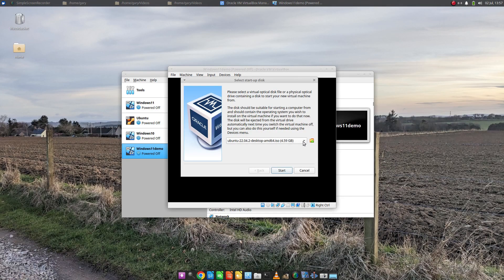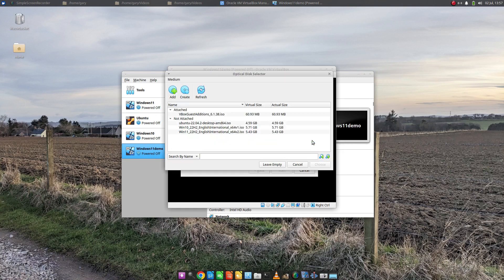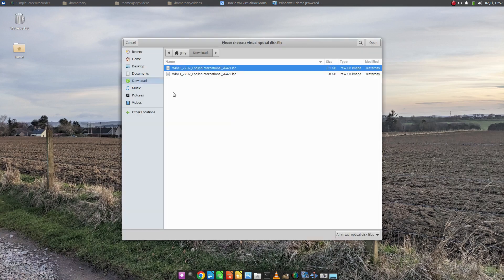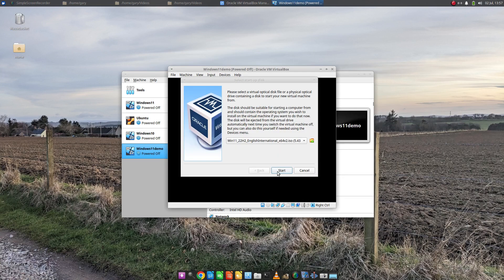It's looking for the disk image. Click on this little icon here to the right. You see I've already got Windows 11 in there. If I didn't have that in there I could click Add and then go find it. In my case it's in the Downloads folder and you just click that there. But as I've already got it here I'm just going to click it and choose and then click Start.